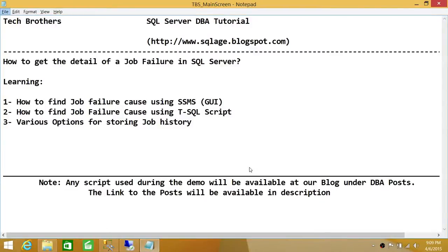Welcome to Tech Brothers. In this video, we're going to learn how to get the detail of a job failure in SQL Server. If you have a job on SQL Server Agent that failed for some reason and you're looking to know that reason in detail, we'll be looking at that using SQL Server Management Studio's graphical user interface and using T-SQL script. We'll also look at various options for storing job history, which tells us the cause of failure.